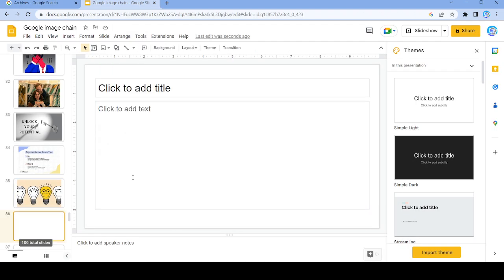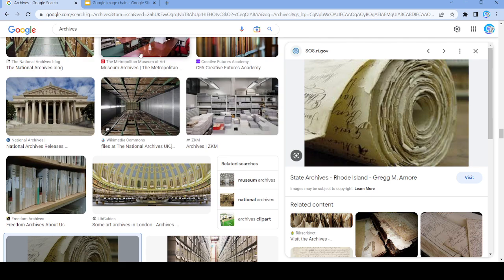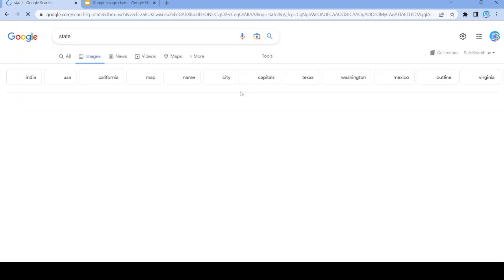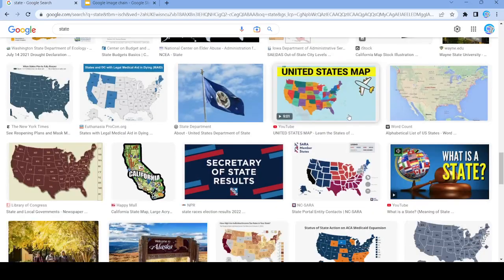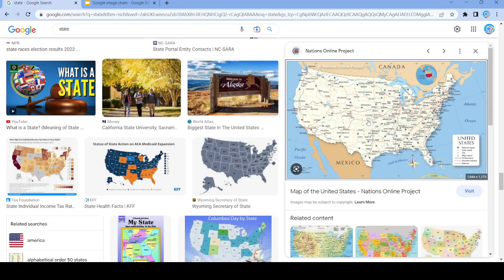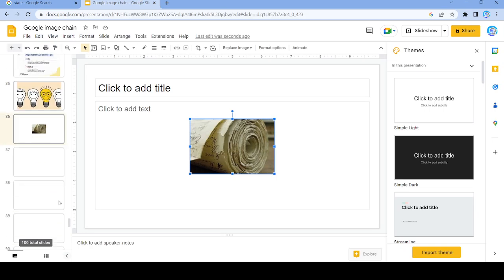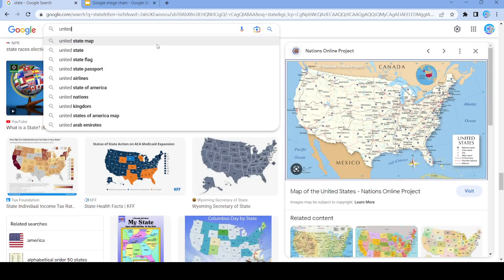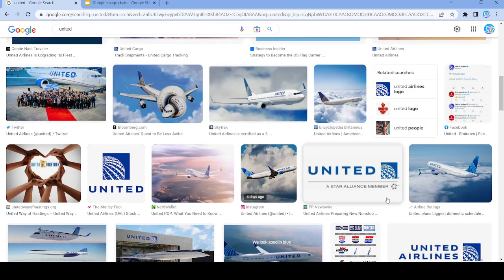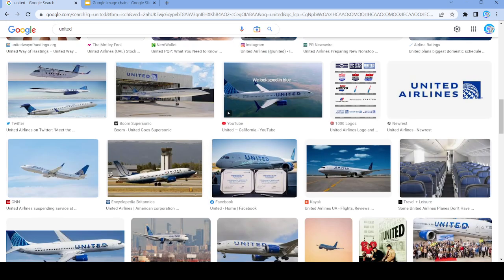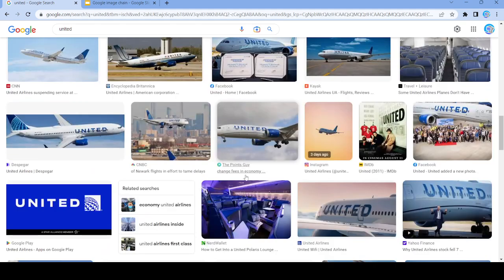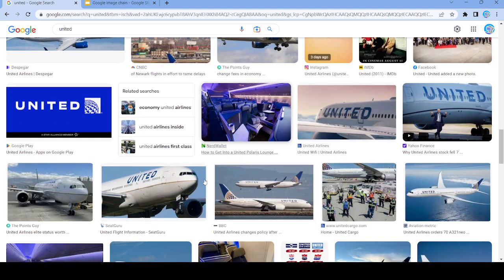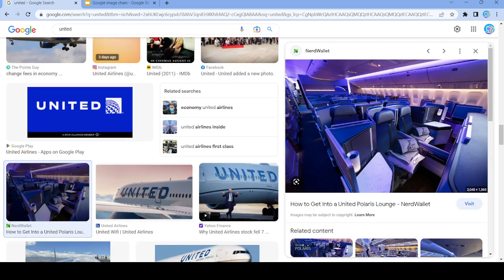Let's just use this picture right here and search up 'state'. Let's use this picture because we can use the word 'united'. Nope — nope. Let's use this picture right here and search up 'launch'.